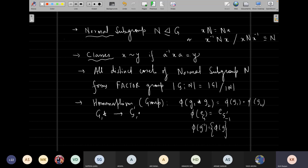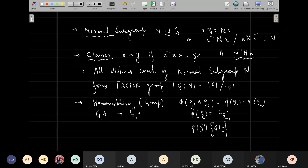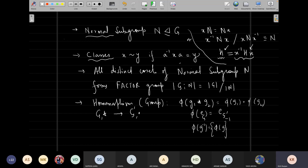The identity element makes a class of its own, and classes in general don't form subgroups except for the trivial one. For homework, I asked you to figure out: if H is a subgroup, does x-inverse H x, or g-inverse H g, also form a subgroup? In general, H and x-inverse H x do not need to be the same. However, for a normal subgroup, both of these are the same.